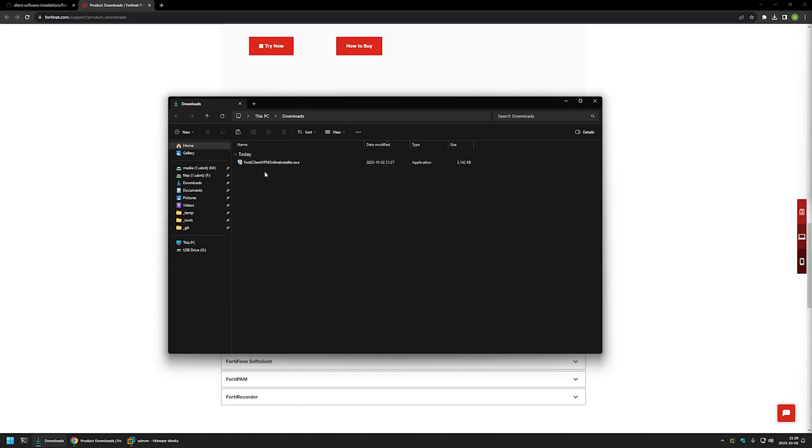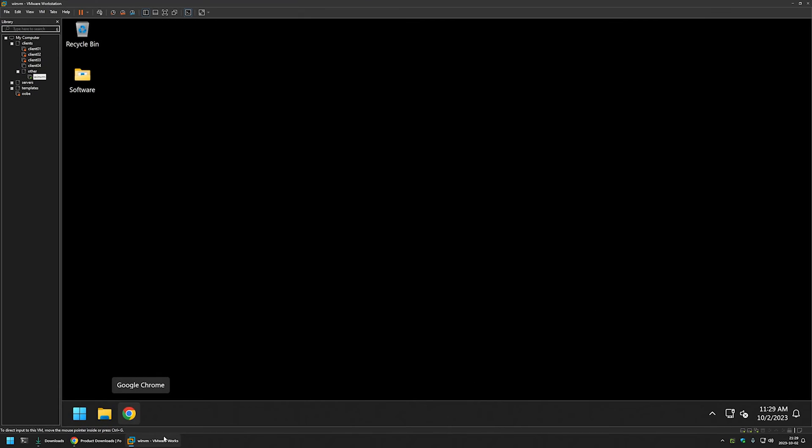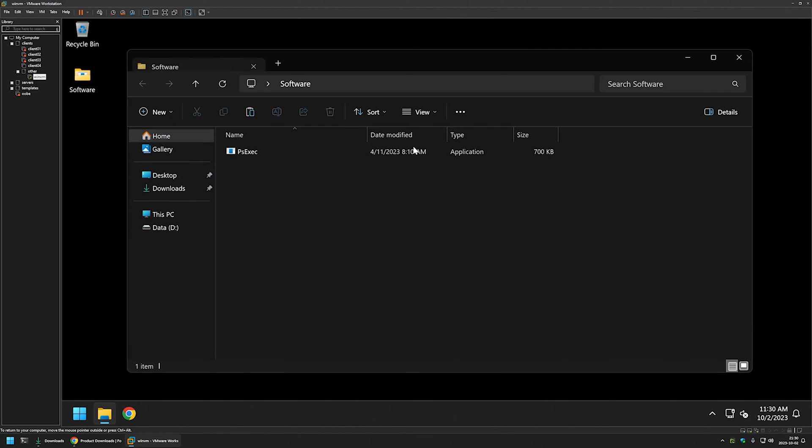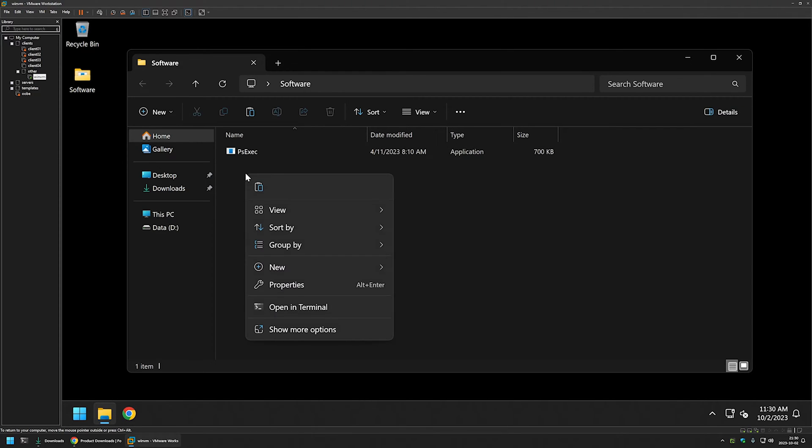So I will right click on it, I will select copy, then I will go to my VMware workstation where I have a Windows virtual machine prepared and here I have my software folder and here I have my psexec executable that we'll be using later in this video.